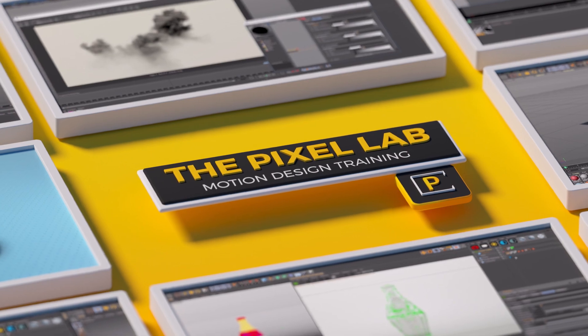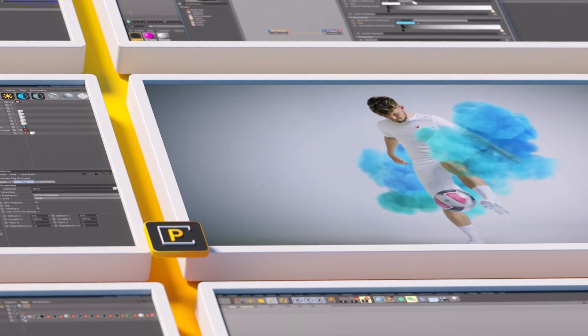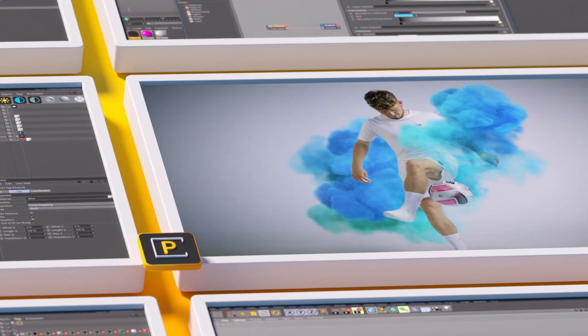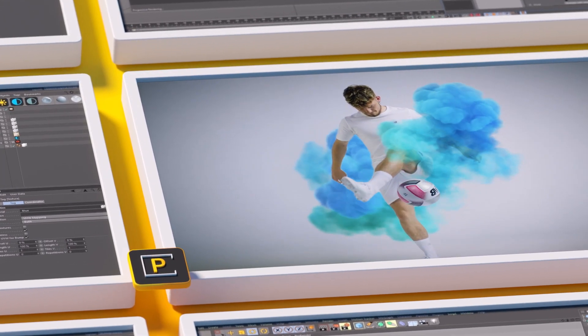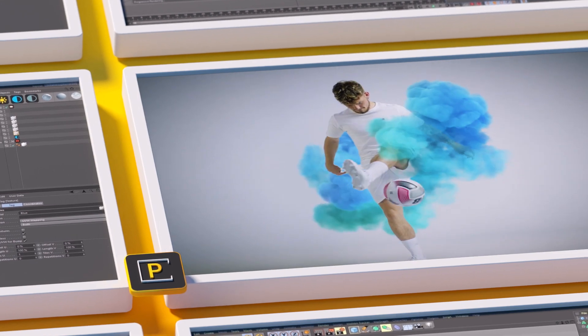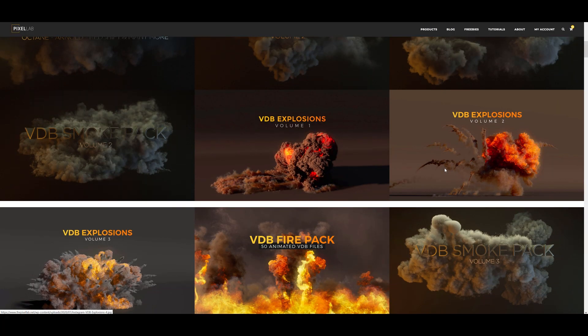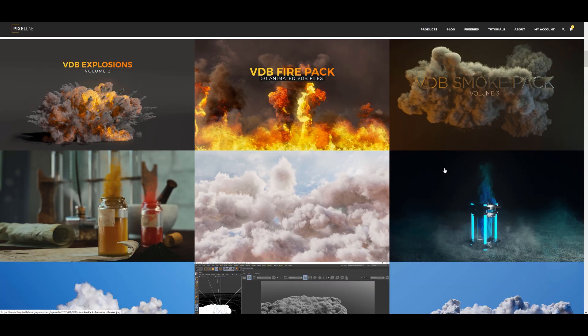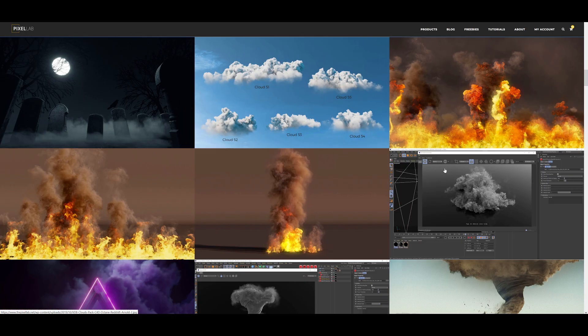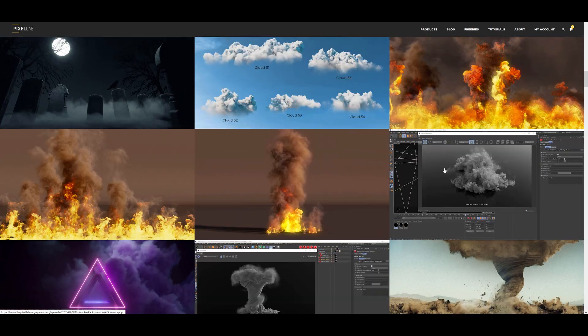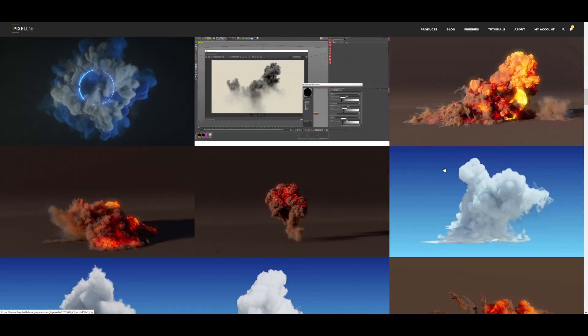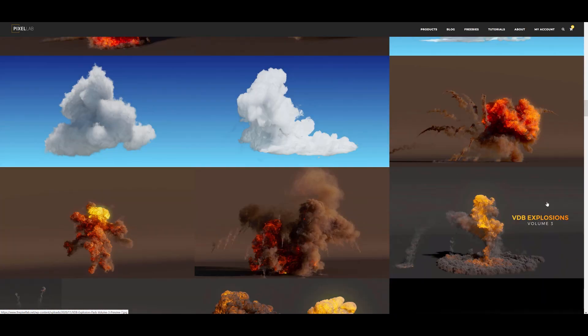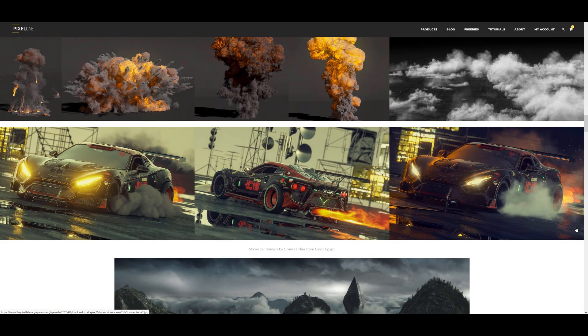Hey what's up everybody, hope you're having a good day. If you know anything about the Pixel Lab, you know that we love our volumes over here. We have an entire collection of thousands of VDBs at this point - volumes for fire, smoke, explosions, portals, plumes and lots of clouds.